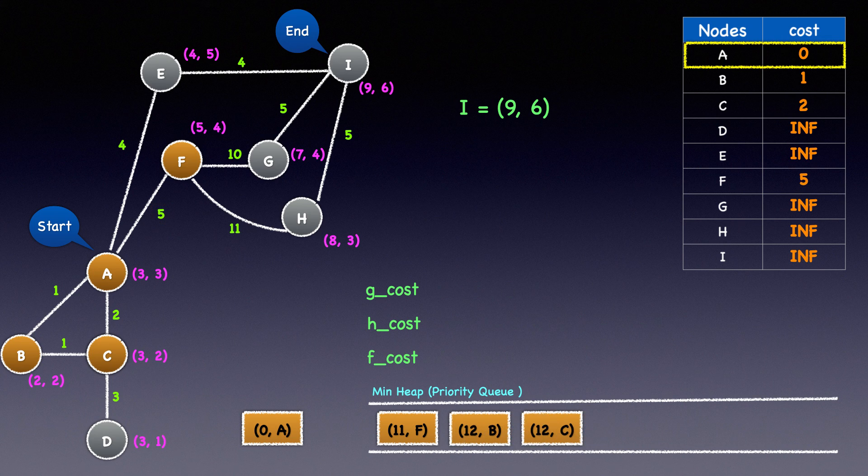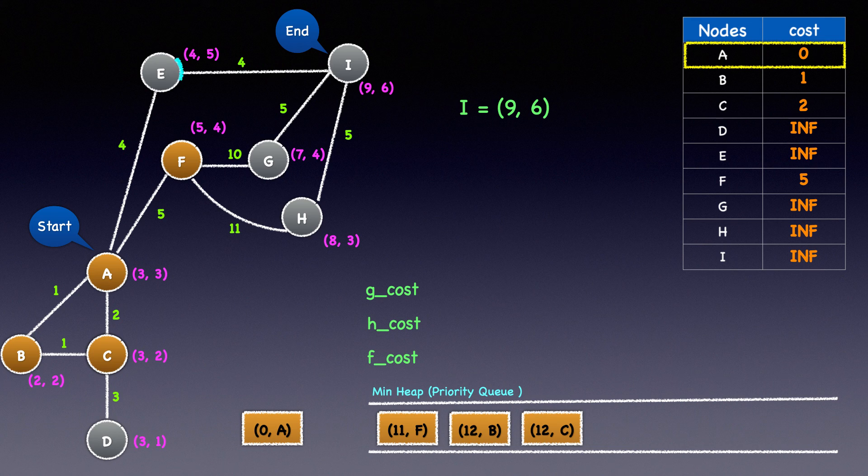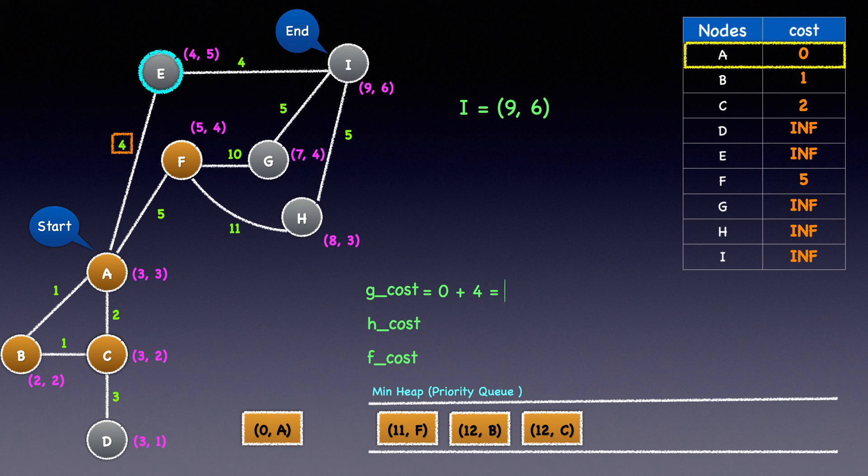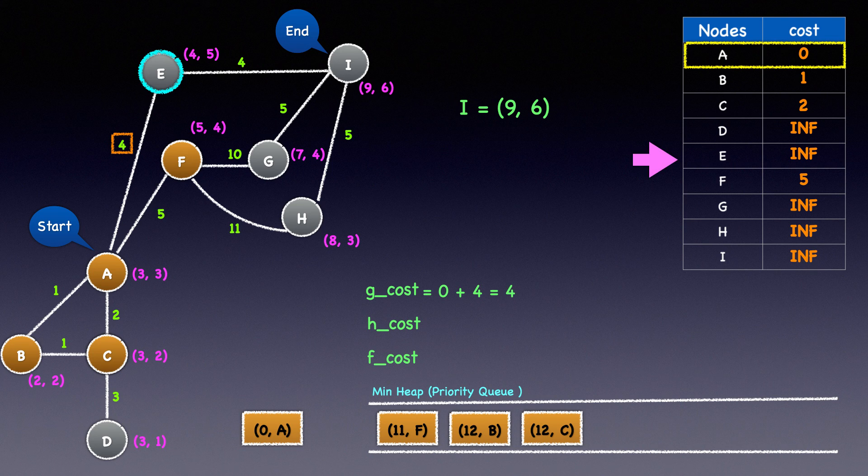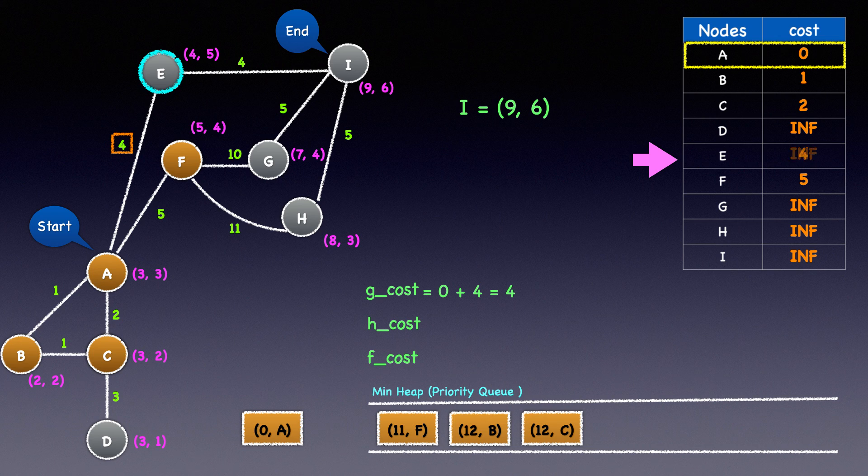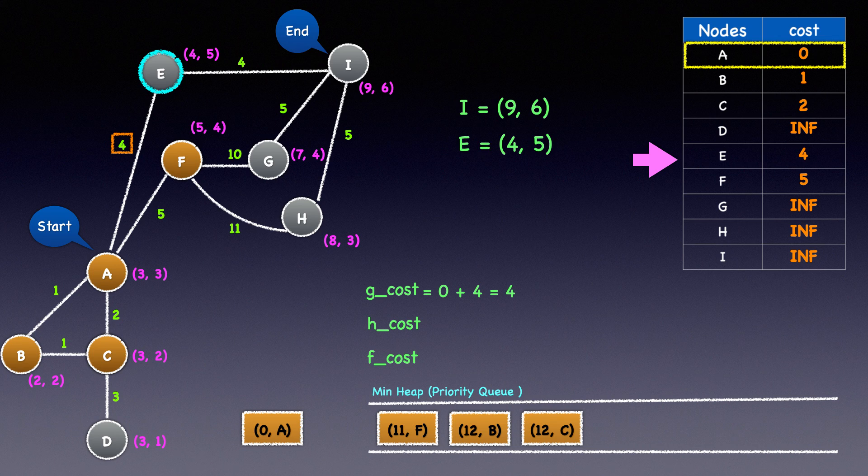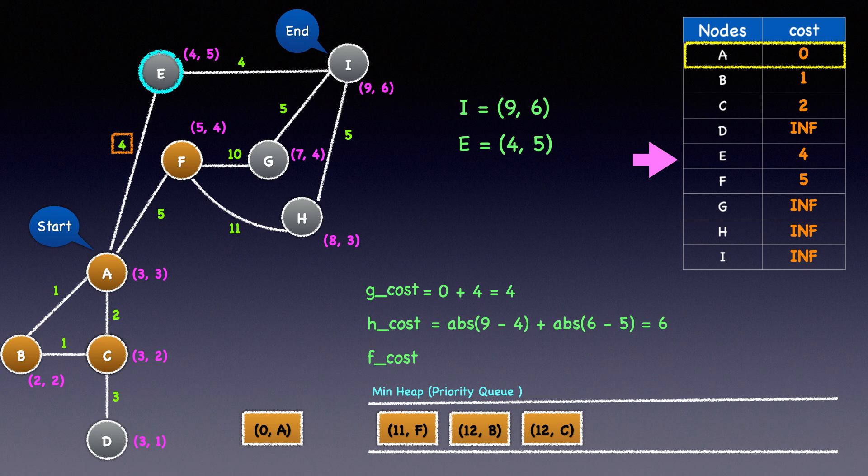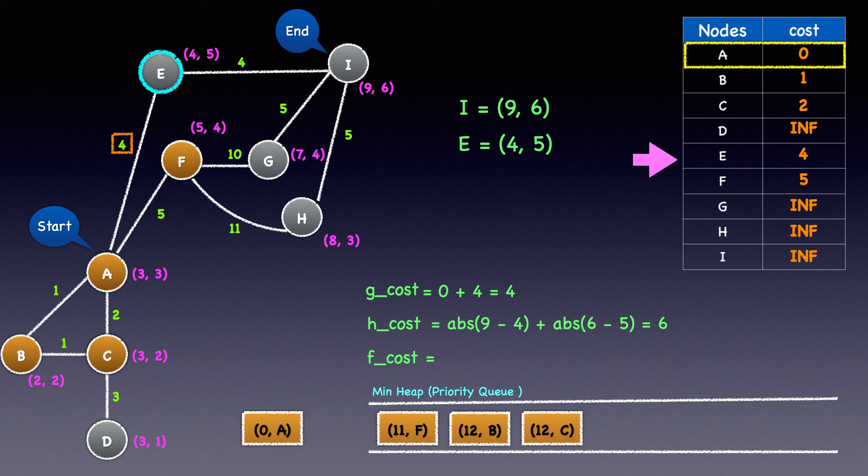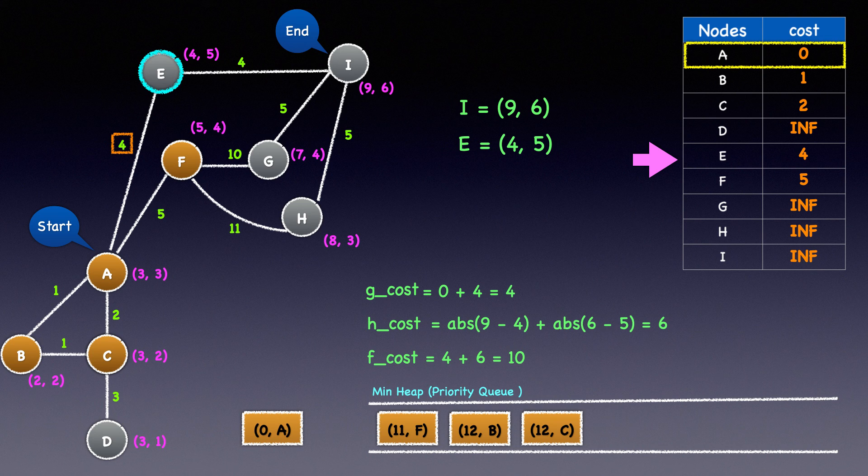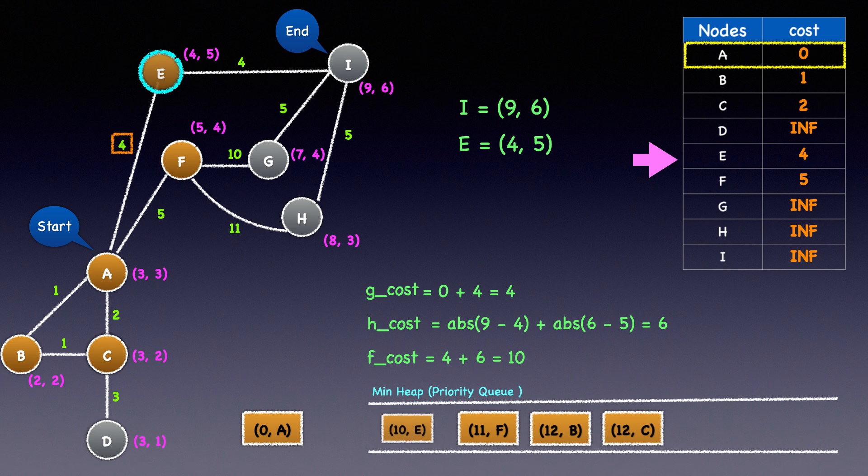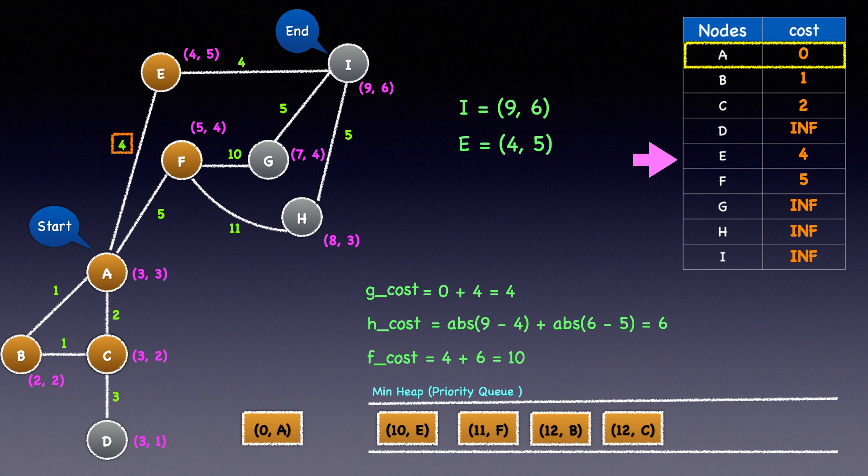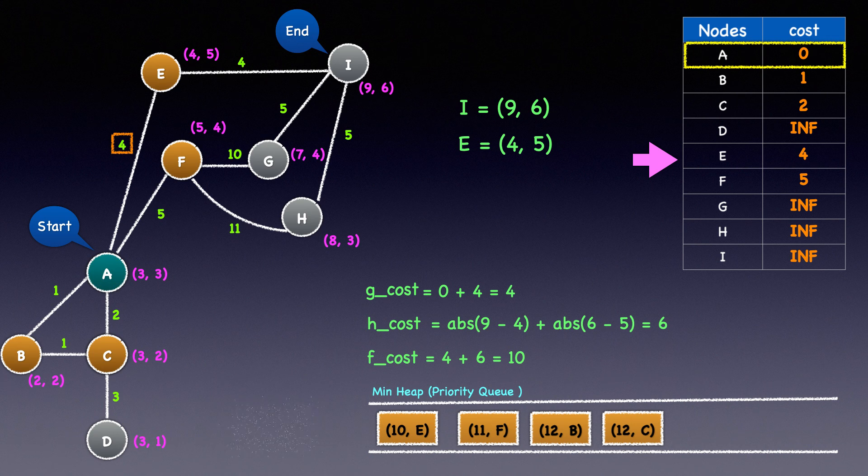The last unexplored node connected to node A is E. The cost to E is 4, and so the G cost will be 0 plus 4 equal to 4. 4 is less than E's current cost in the dictionary, and we'll update the cost to 4. E's X coordinate is 4 and Y coordinate is 5, which makes the Manhattan distance to node I equal to 6. The F cost is 4 plus 6 equal to 10. We'll heap push node E and its F cost to the min heap, marking it as discovered. We have completed exploring all nodes connected to A, and so we can mark it as explored.